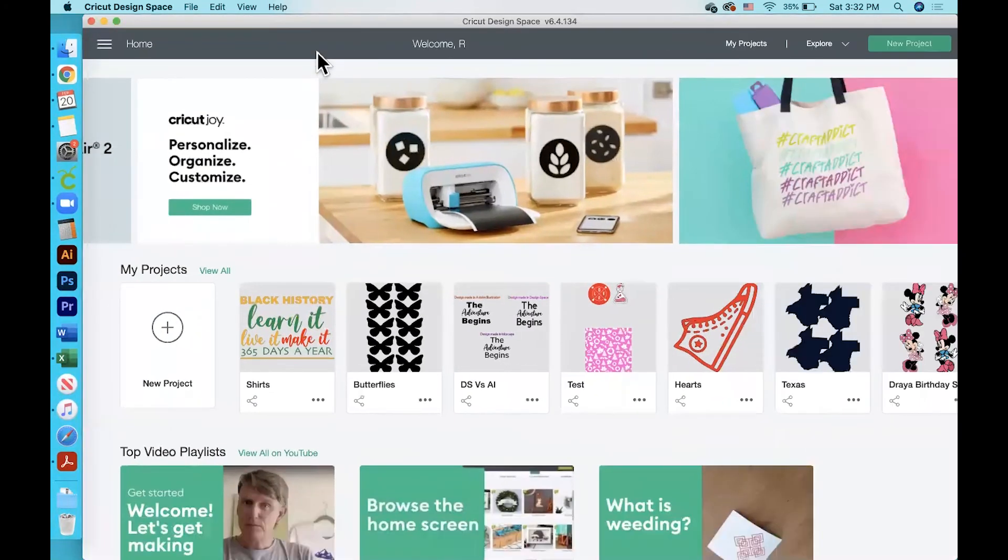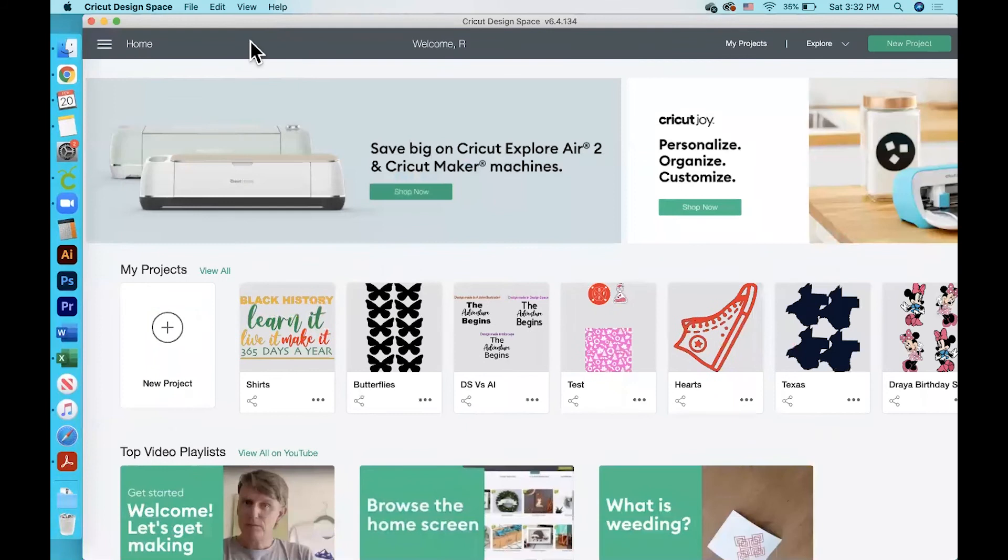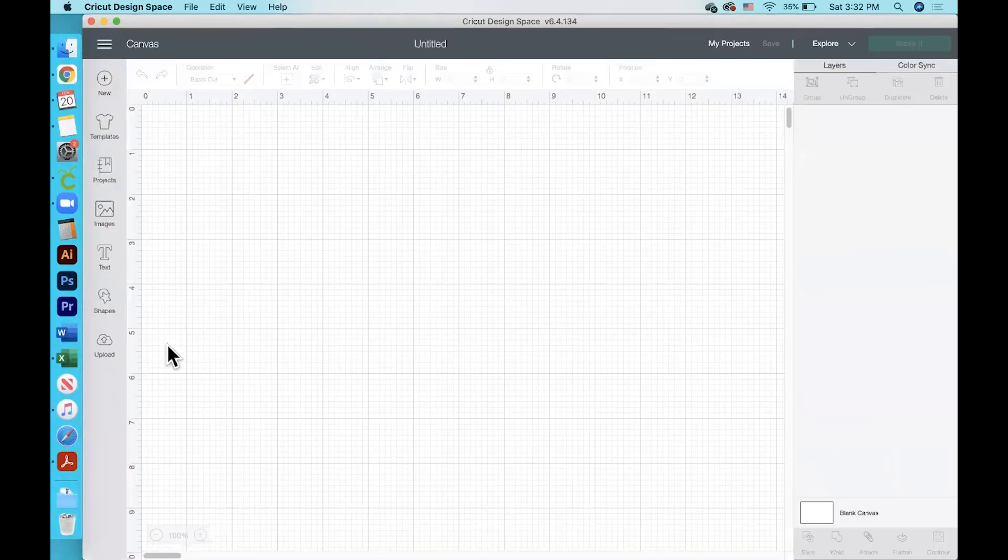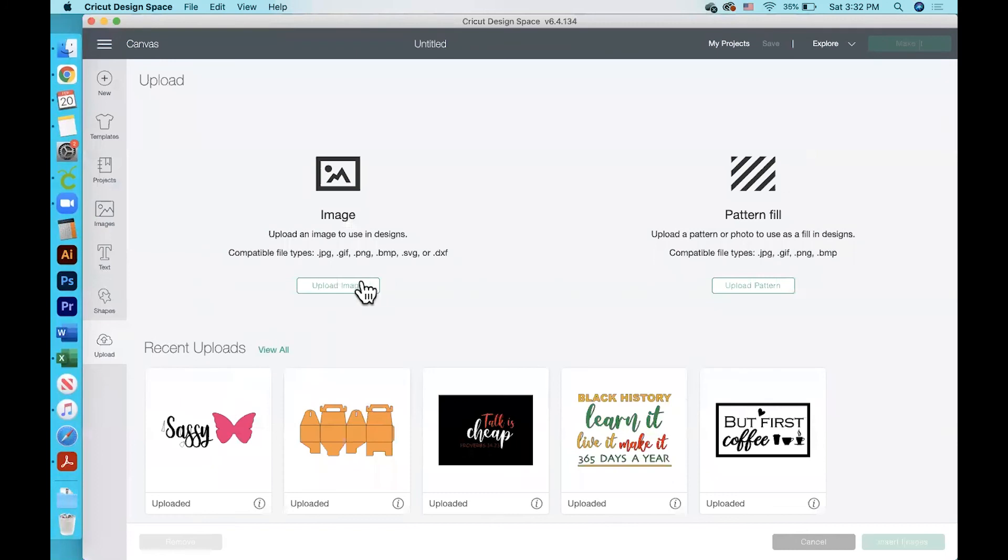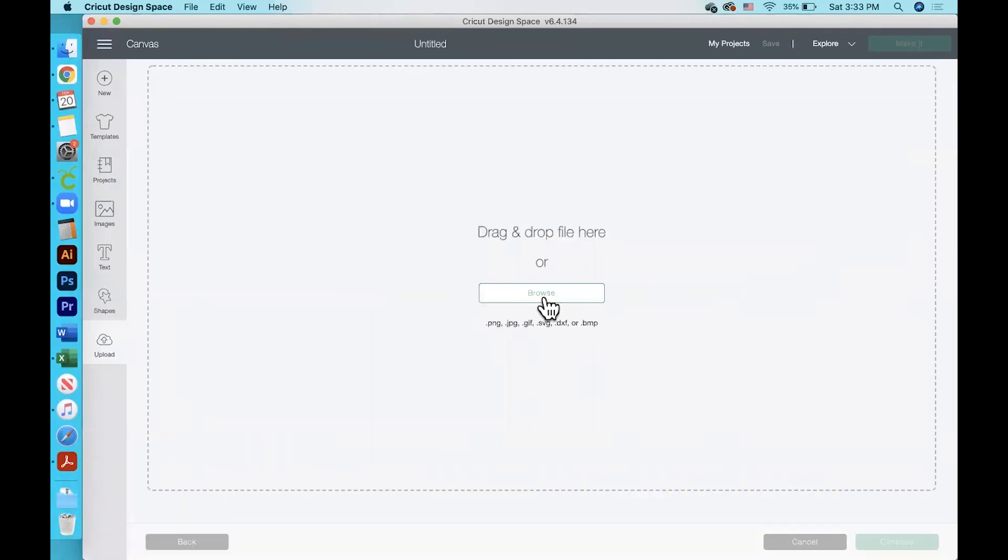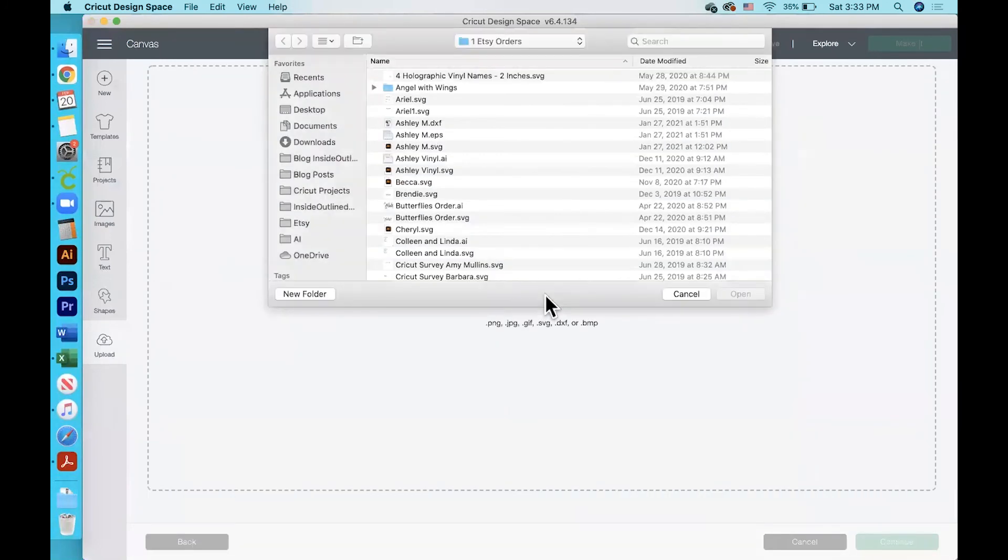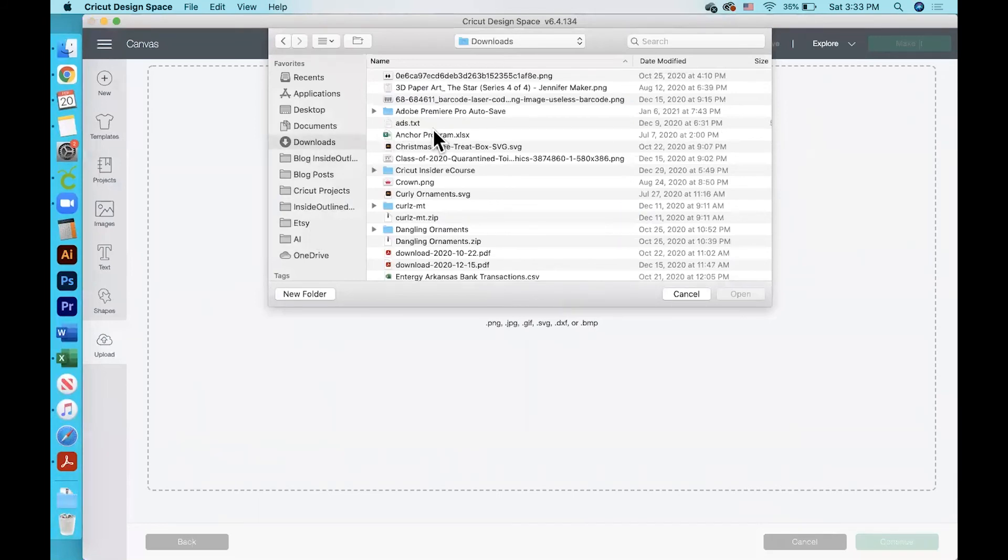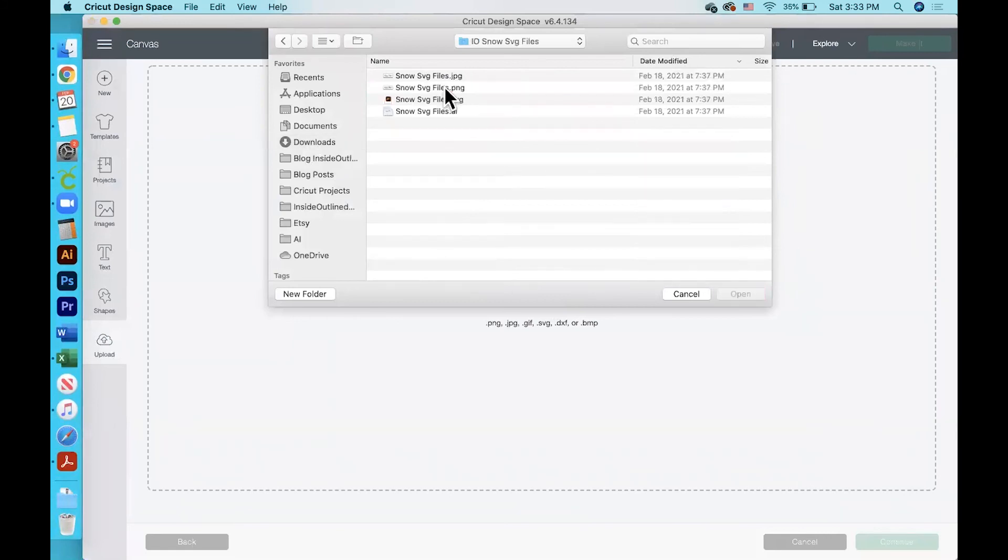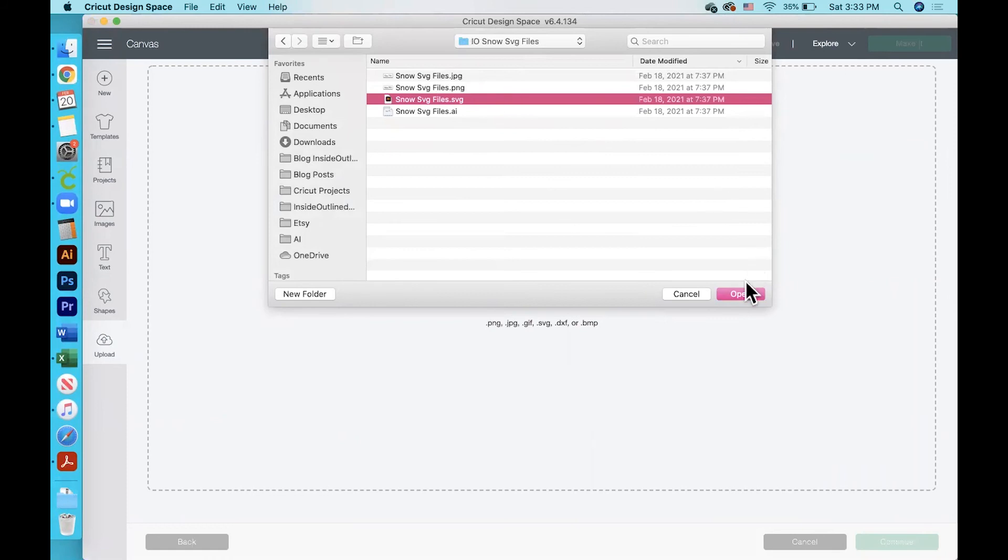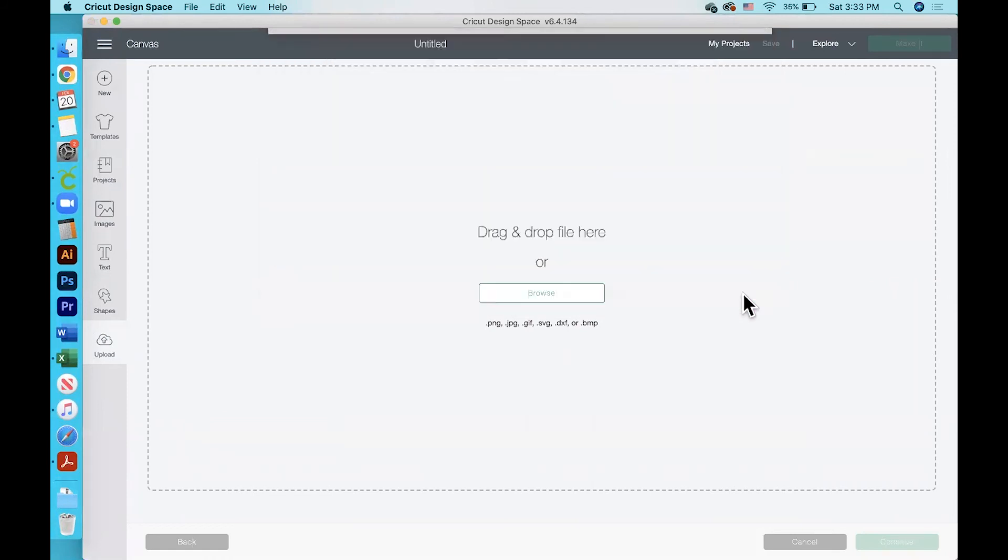Okay, so now I'm over in Cricut Design Space, and I will just click New Project. Then I will click the Upload button, Upload Image, Browse, and then click on that folder where I saved those SVG files. Here I need to sort by date, and then I'll click on this folder and then click the actual SVG file and then click Open.